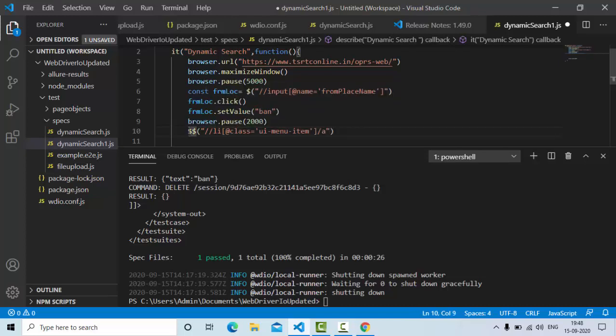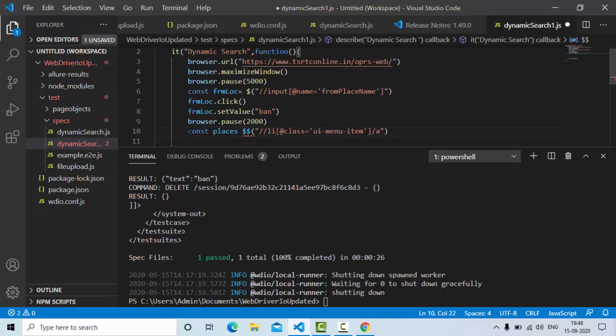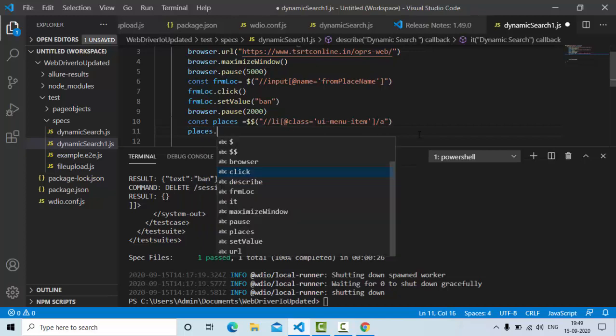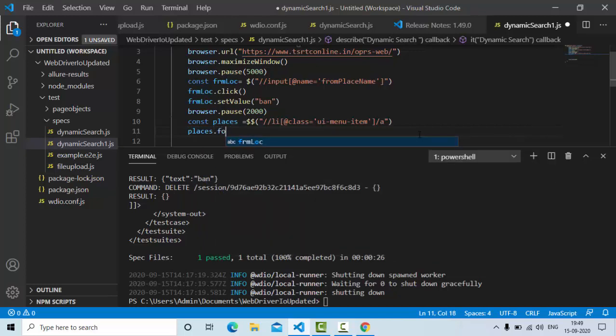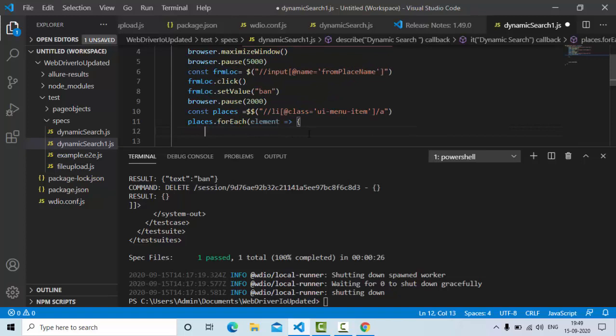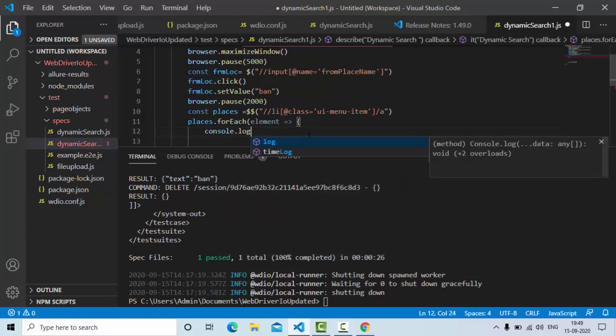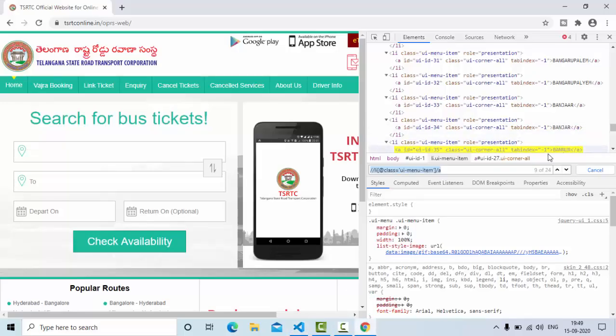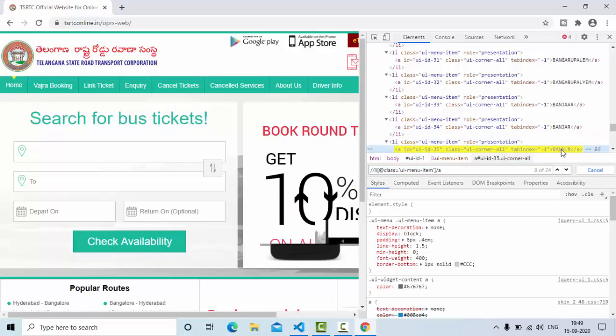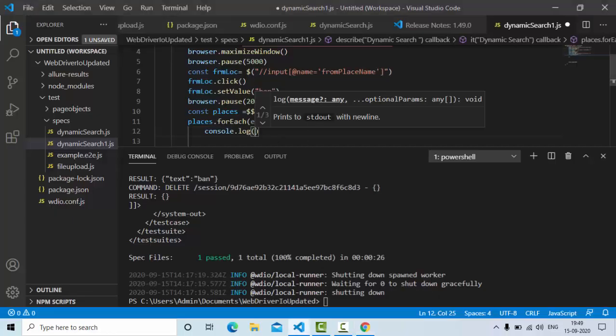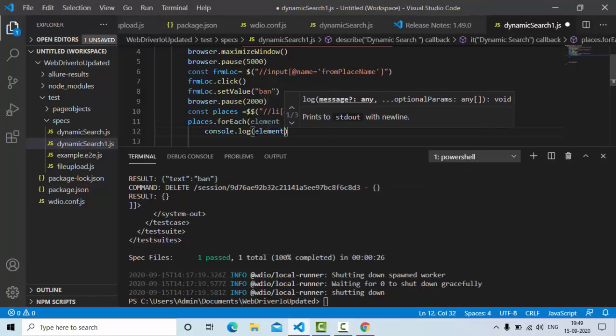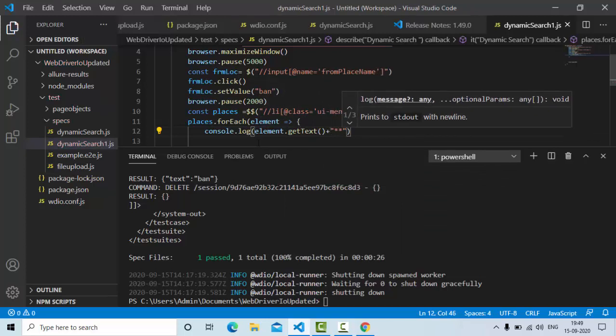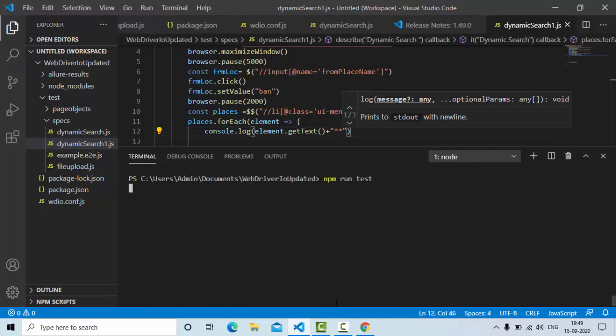Now here, let's say like a constant places. Now places dot for each I'm applying so that I have the list of elements and I'm looping through each and everything. Now console dot log, I can get these values using get text method. So simple element dot get text method. I apply two stars so that it's little bit easy to see on the console.